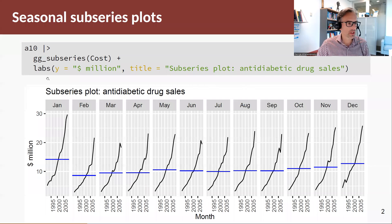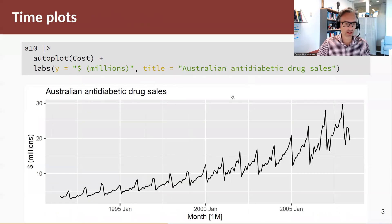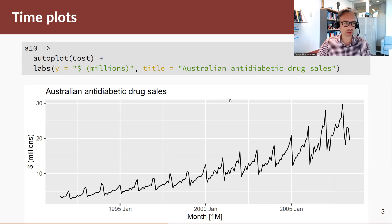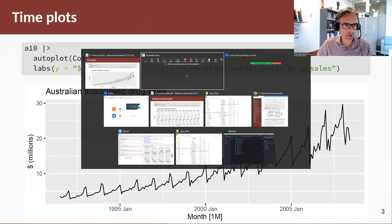Let's use an example again — the A10 time series. Just to remind you what this looks like: here it is. There's a strong positive trend and also strong seasonality. Remember, this is the Australian anti-diabetic drug sales in millions of dollars.